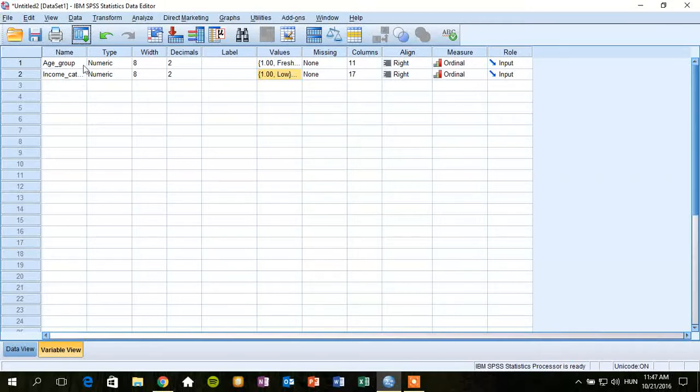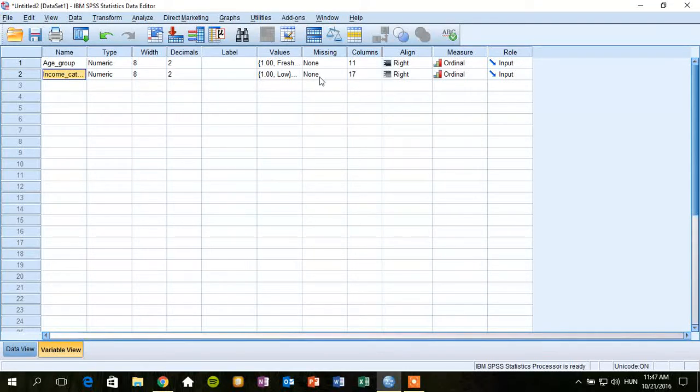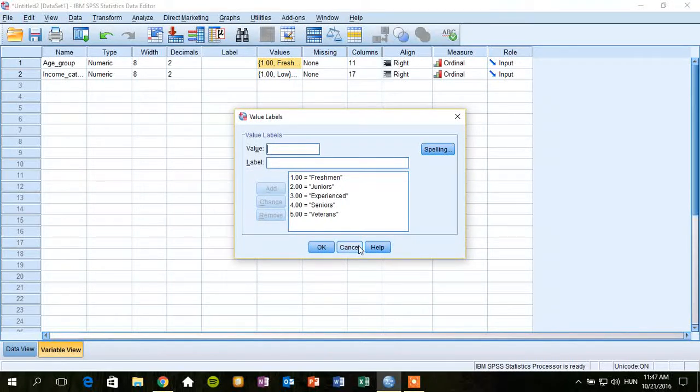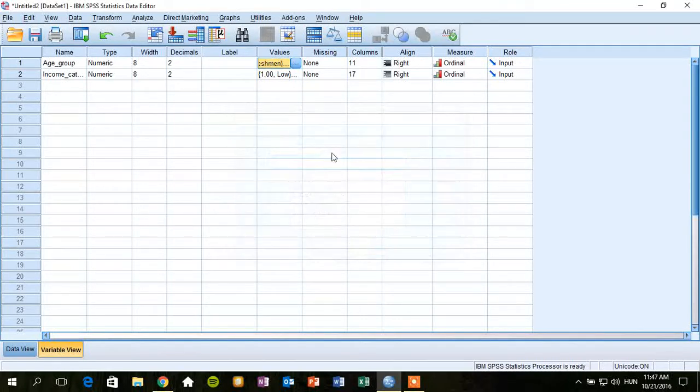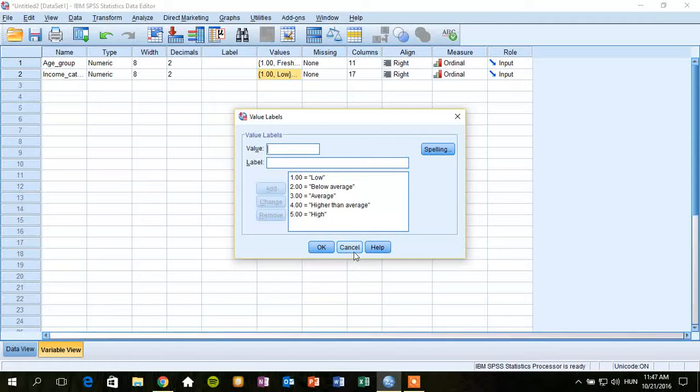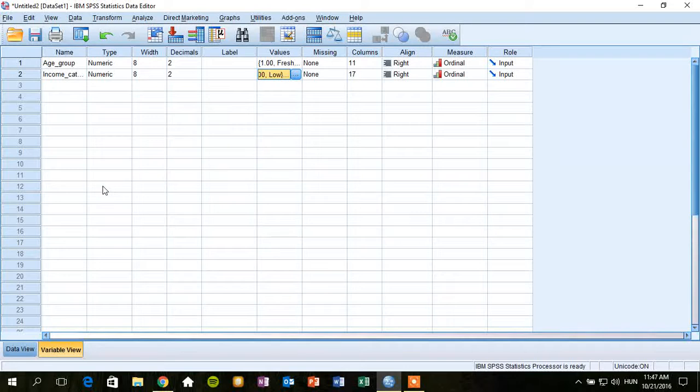For example, here we have two variables: age group and income categories. We can see that these variables are measured on ordinal scale and both of them have five different levels. So, if we would like to decide whether there is a relationship between these two variables,